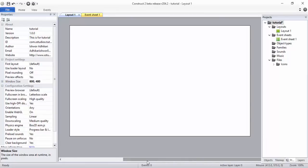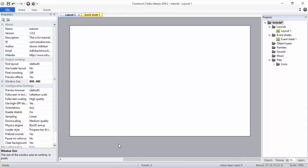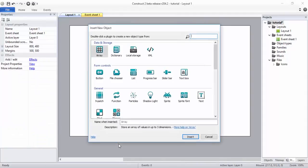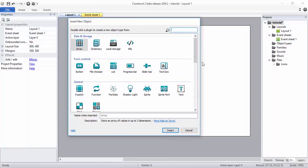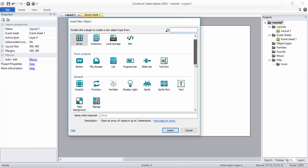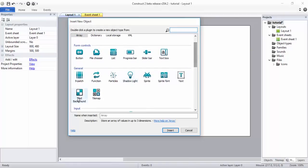To add the background, you just double-click anywhere in the screen. Now this pop-up window will open, and in this general category you will see Tile Background. So click on this and hit enter.